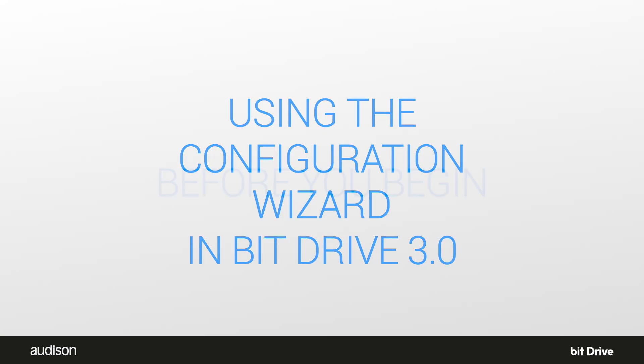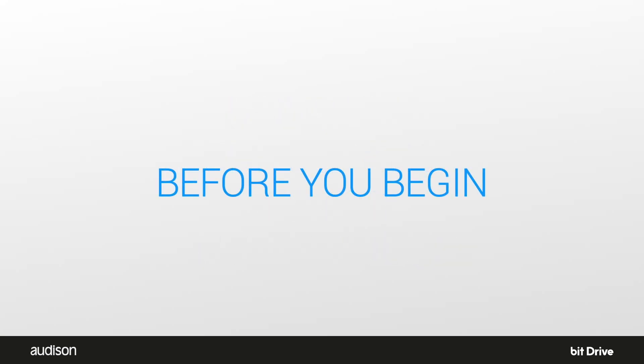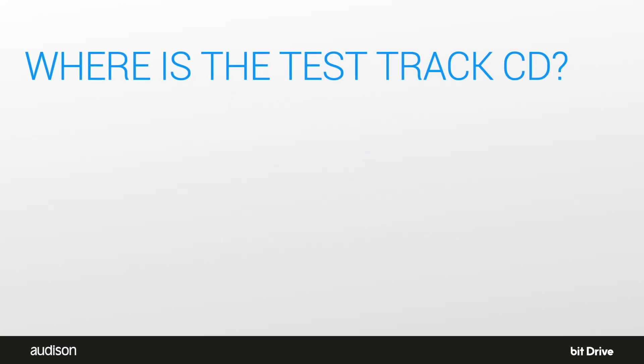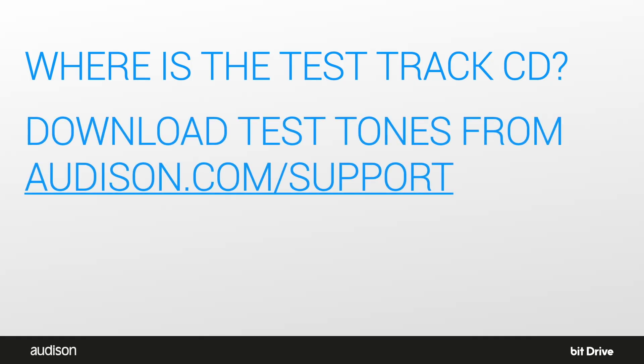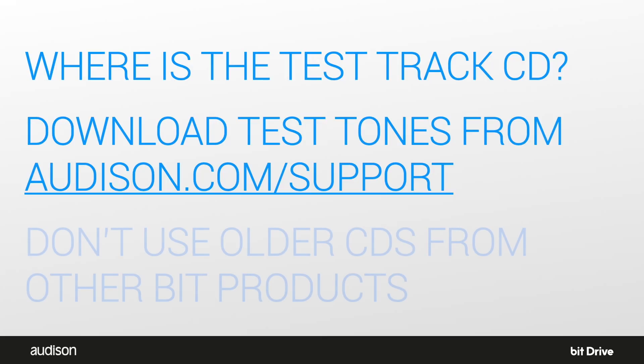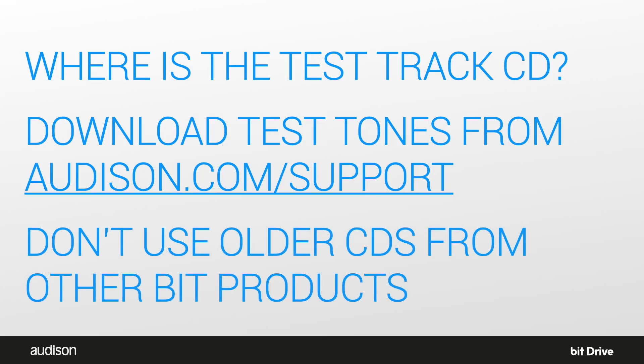Before you begin, where's the test CD? The test tones are now online for you to download. Visit the Audison support page to download them. If a CD is required, you're going to need to burn one. Don't just use a test tone for an older bit device.